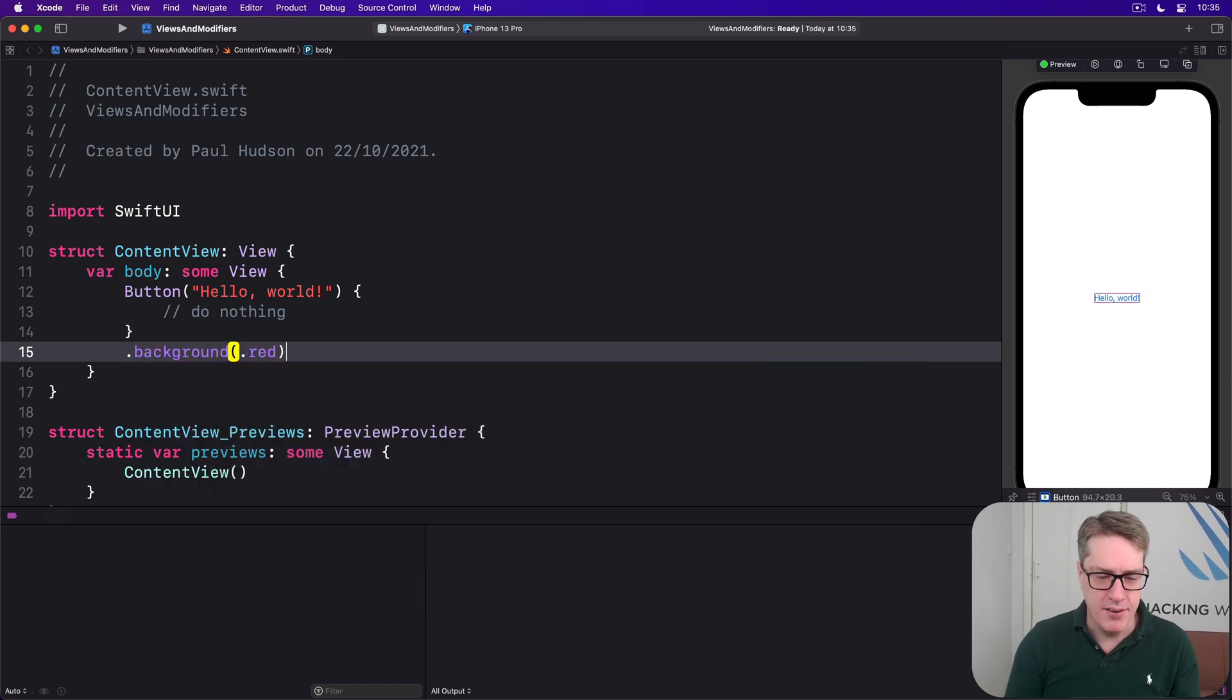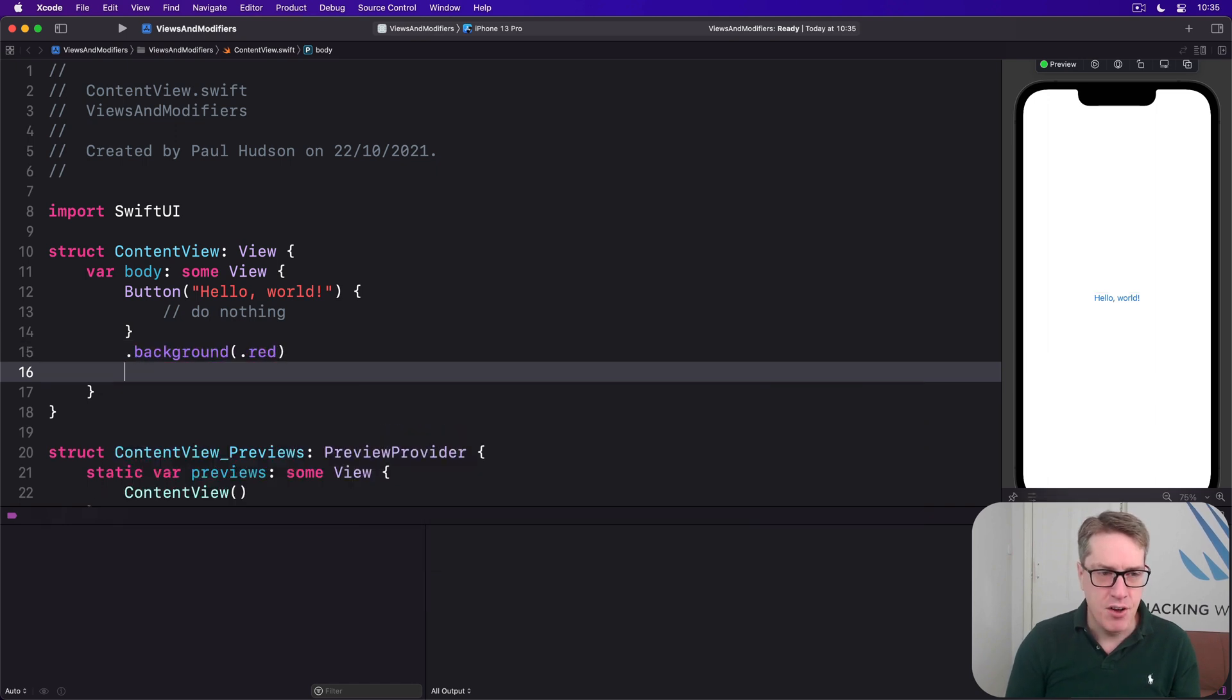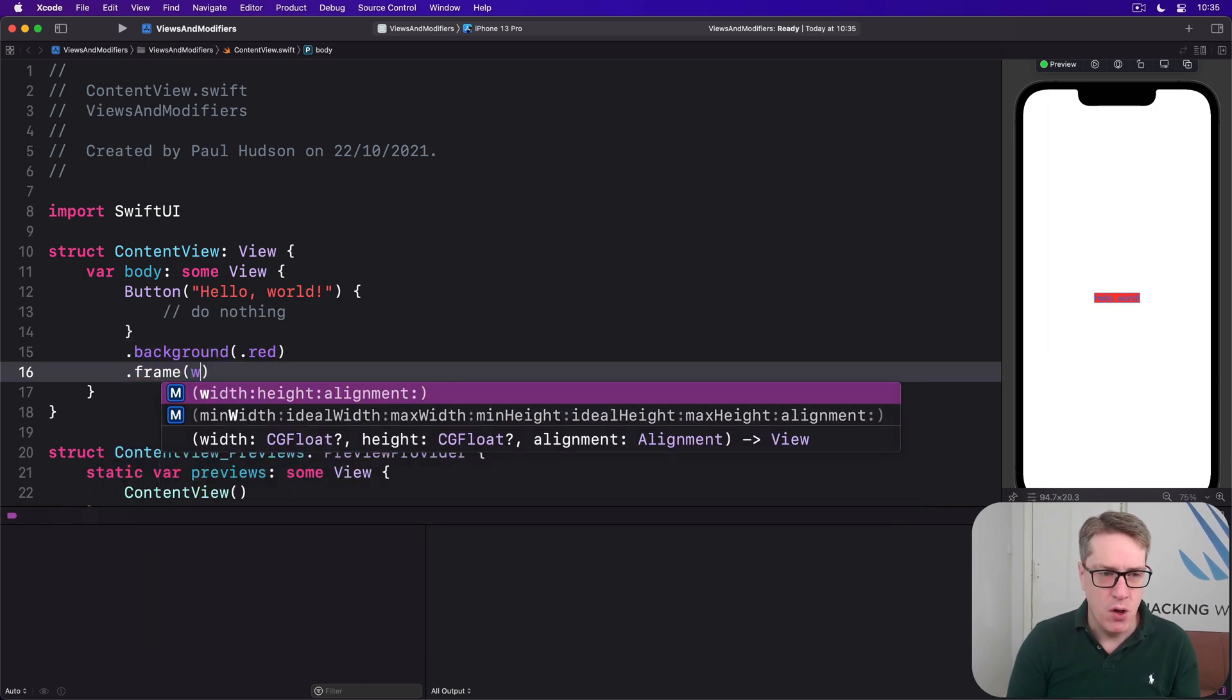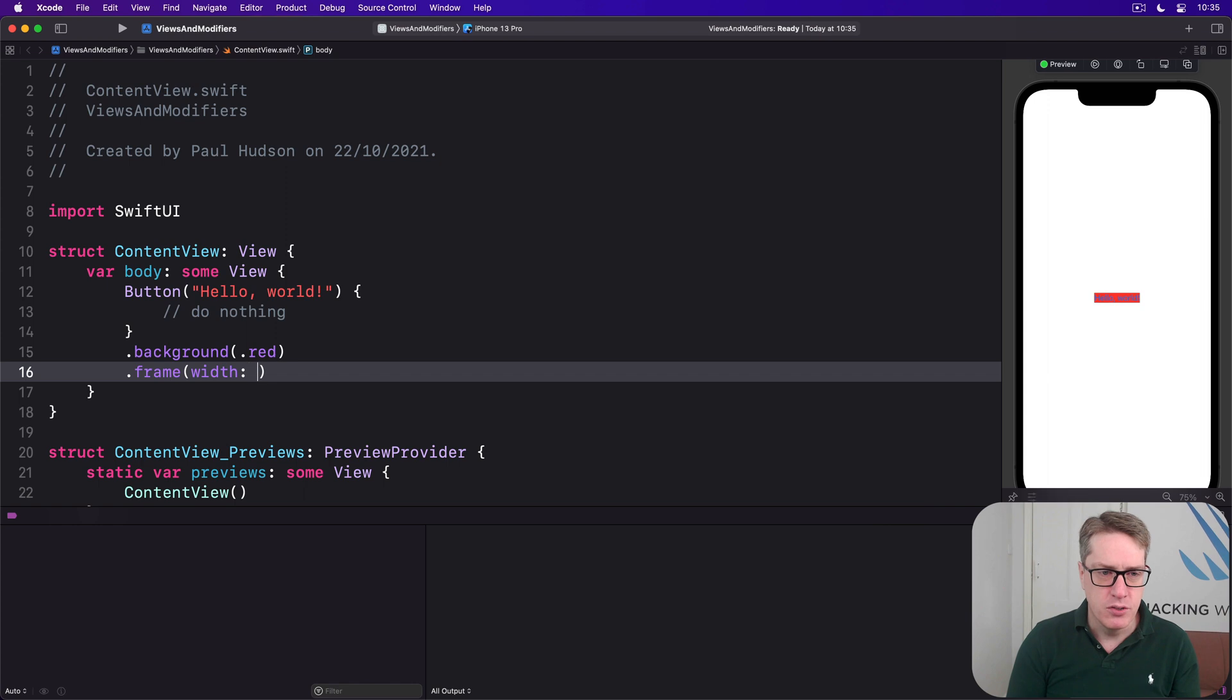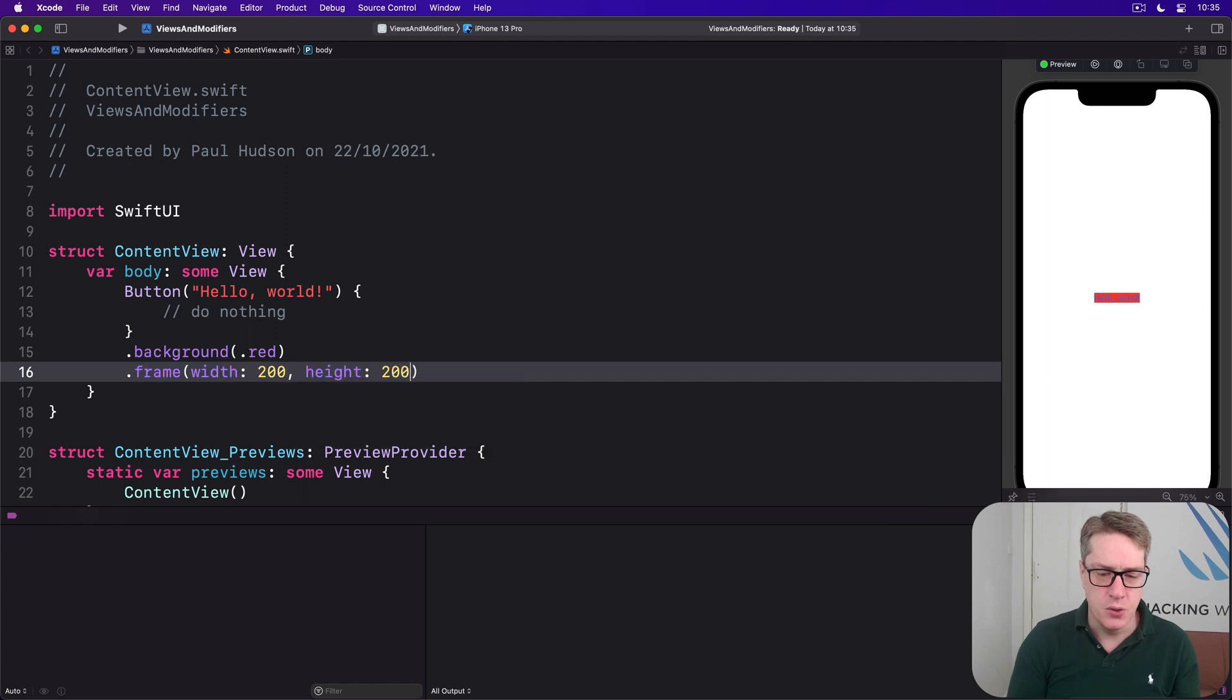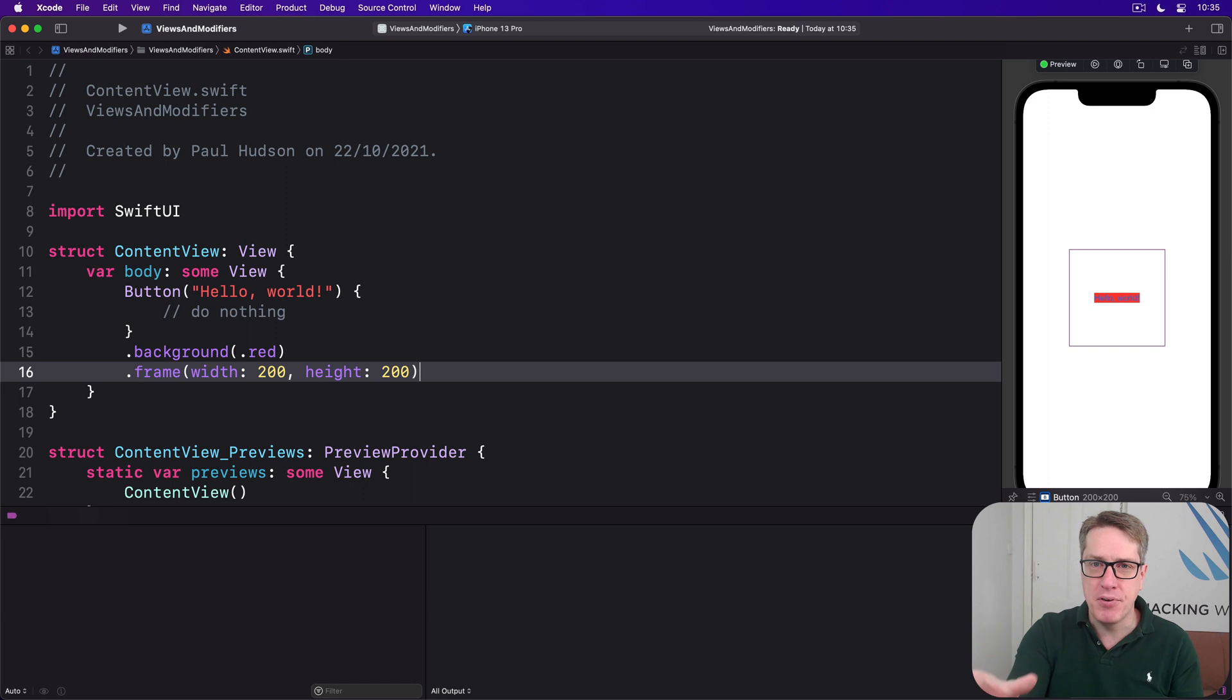And then I apply two modifiers, background.red and frame width 200, height 200. Now if you hadn't seen my preview, would you have predicted that's what it's going to look like?